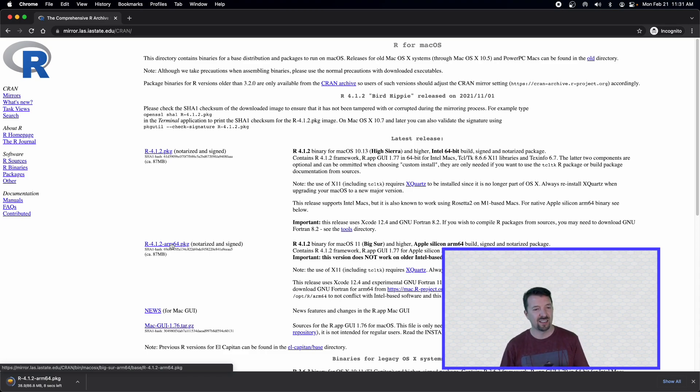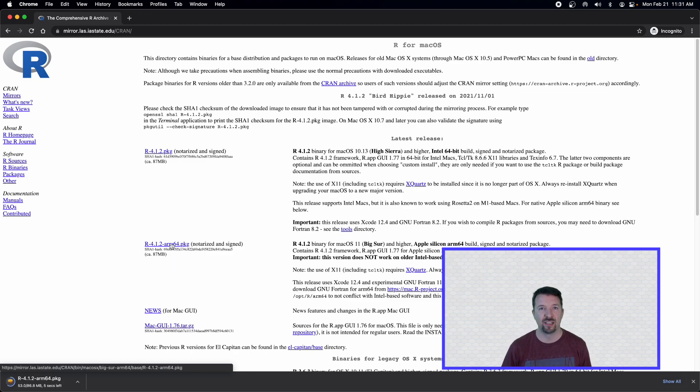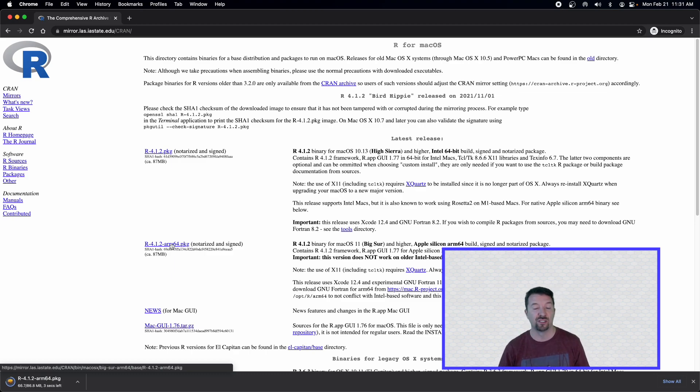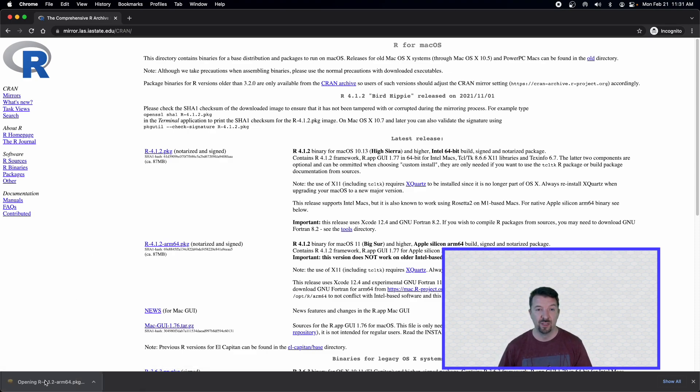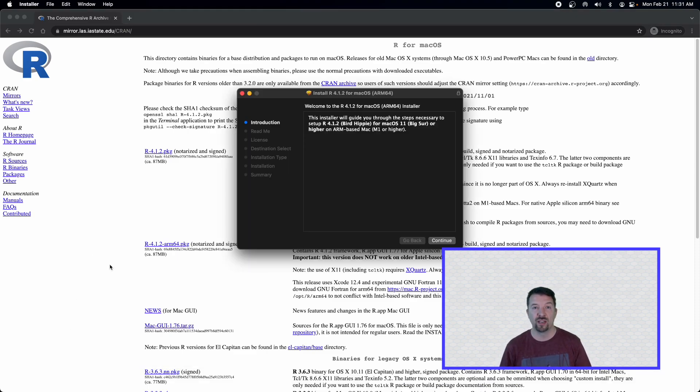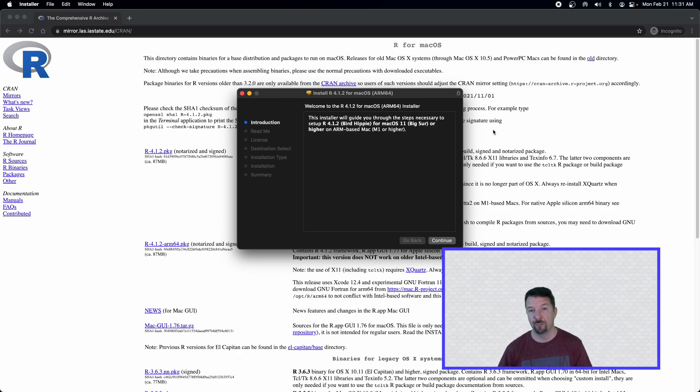It will only take a couple of seconds, obviously depending on your internet speed and how close you are to the server. But here we go, one second left. And now that is downloaded on my computer.